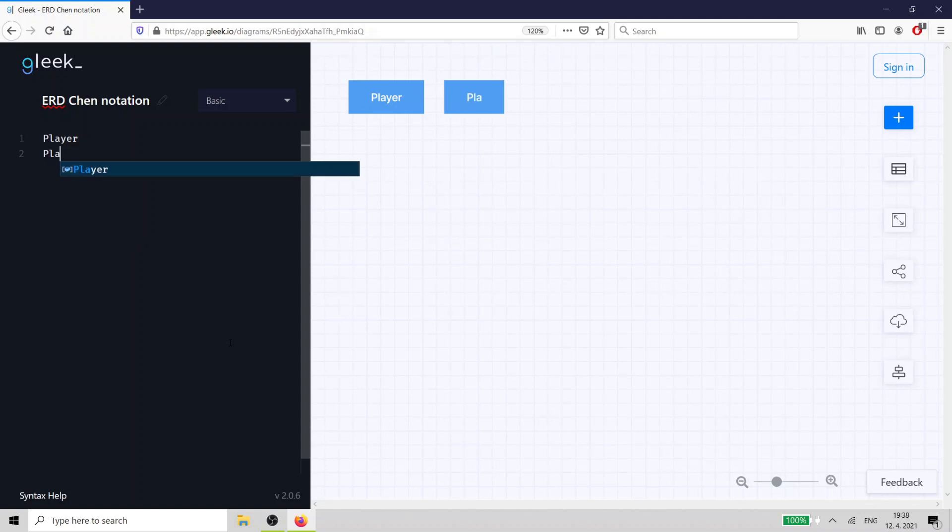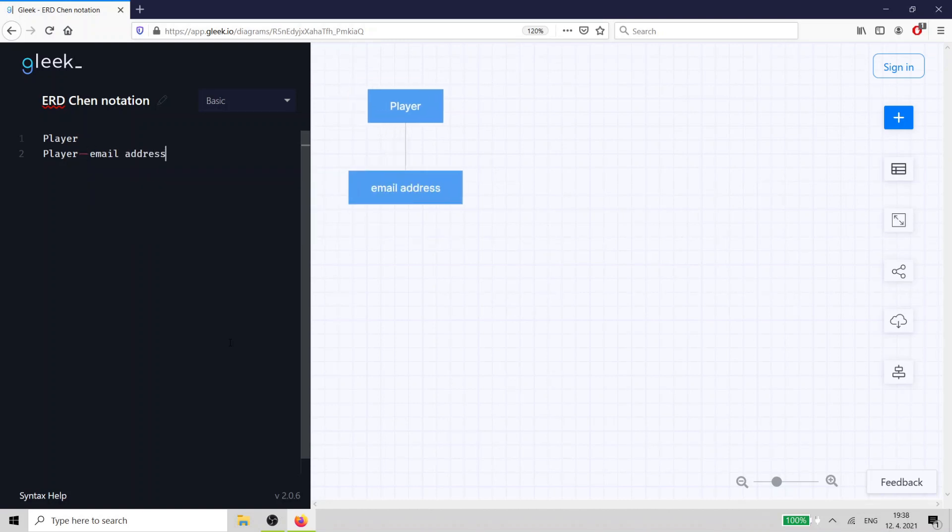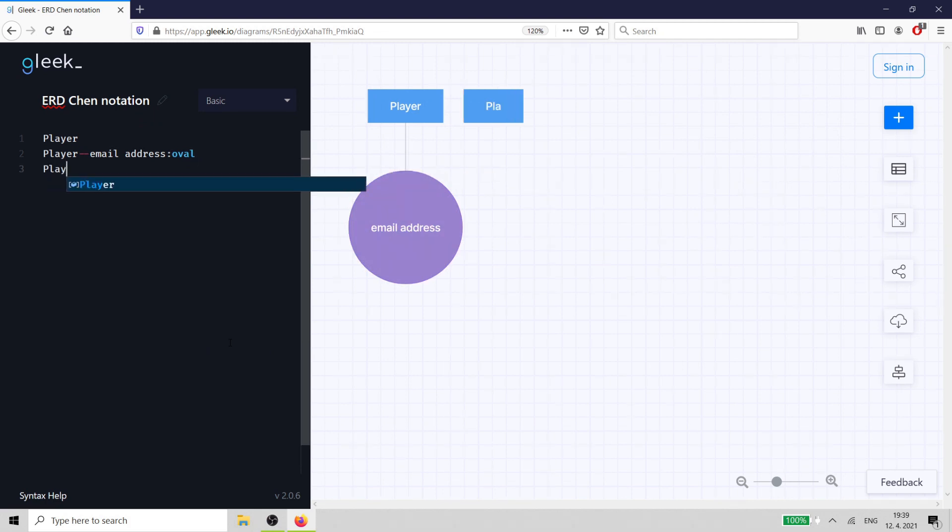Our database needs some basic details to function. We'll need the player's email address, name, nickname, password, location, date of birth, and signup date.